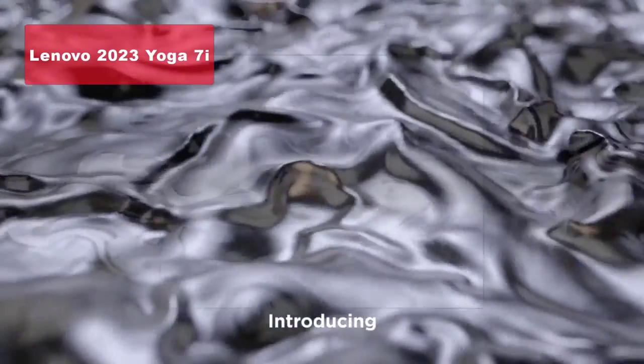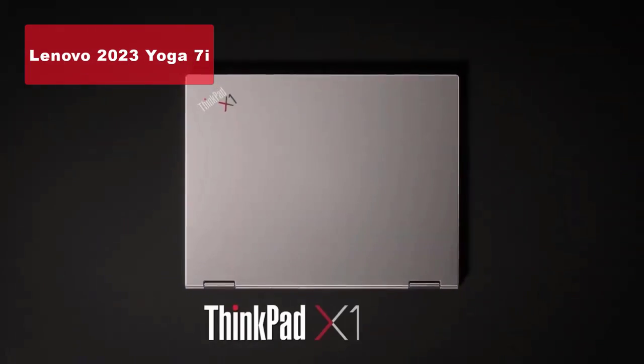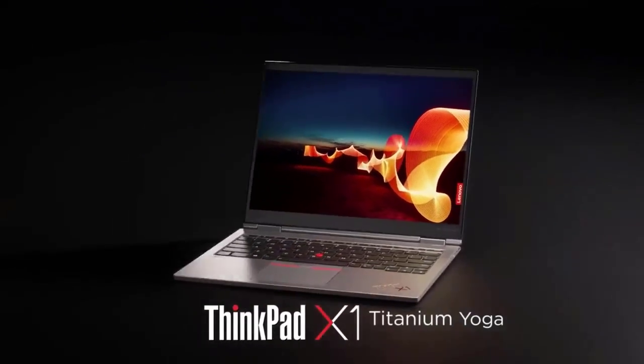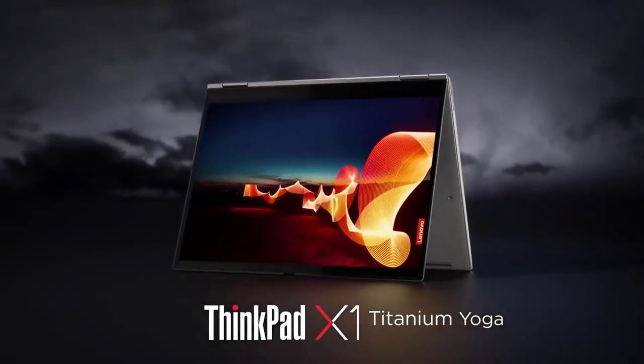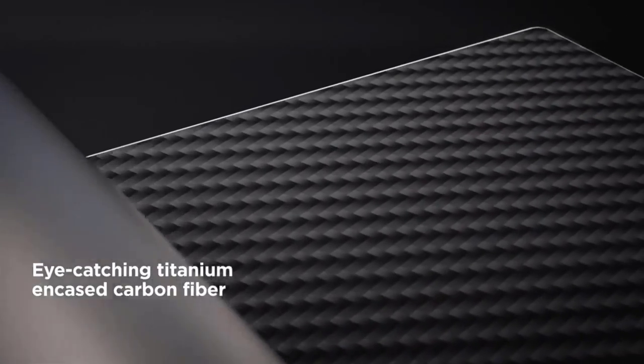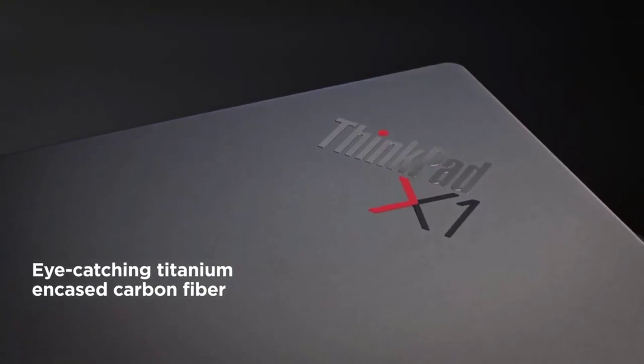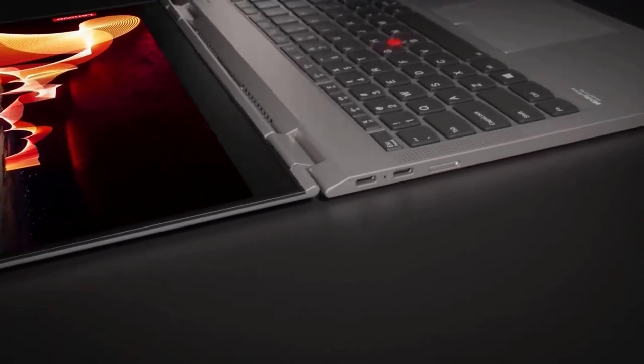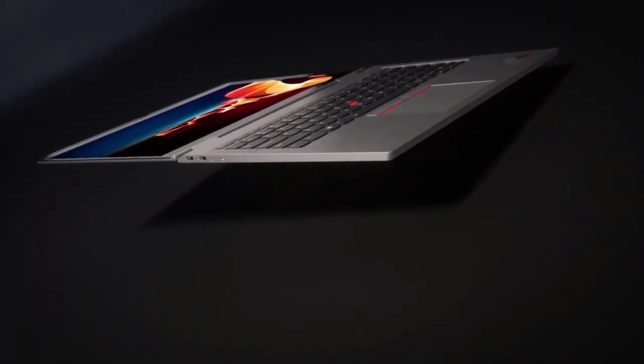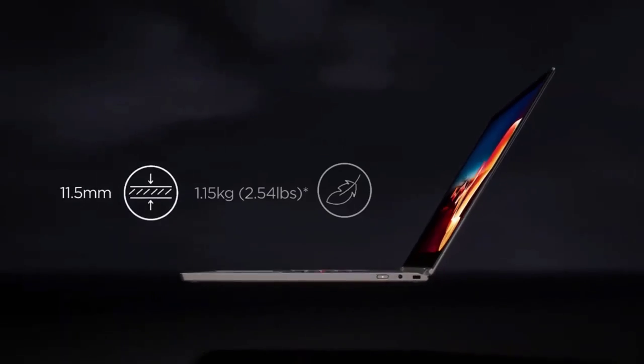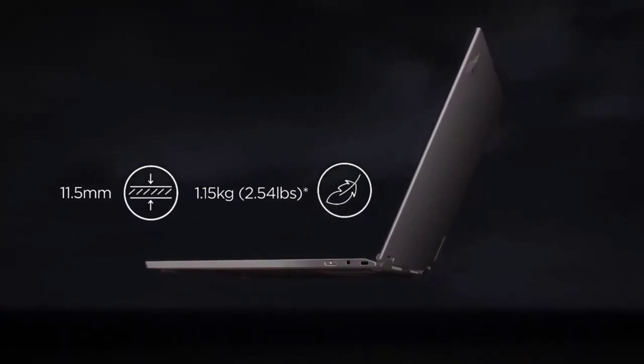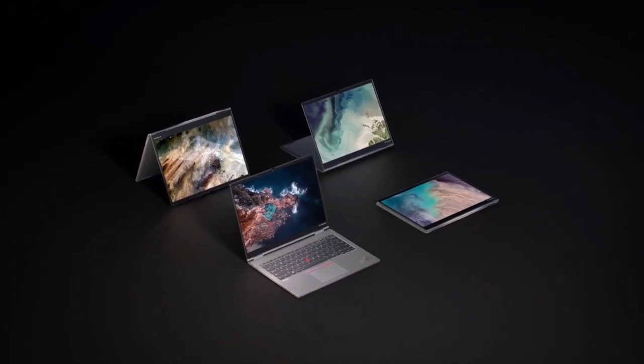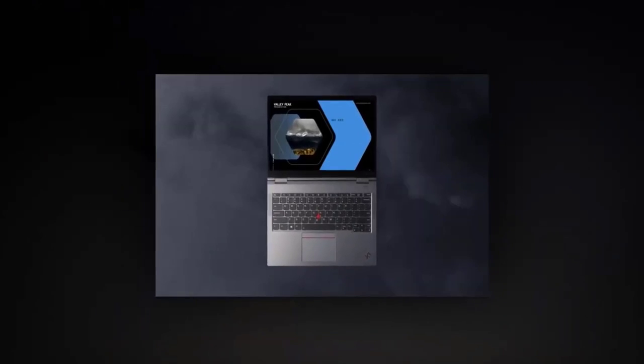Our runner-up at number 2 is the Lenovo 2023 Yoga 7i 16-inches 2-in-1 laptop. This stunning device features a 16-inch 2.5K touchscreen display with 400 nits of brightness, providing a vibrant and immersive visual experience. Powered by the 12th Gen Intel Core i5-1240p processor and equipped with 8GB LPDDR5 RAM and a 1TB SSD,